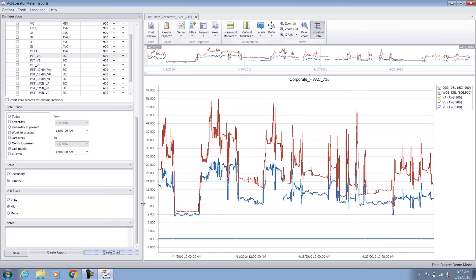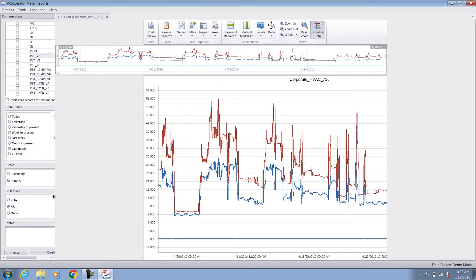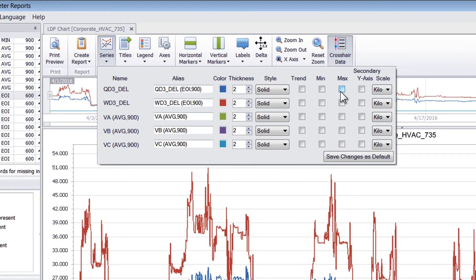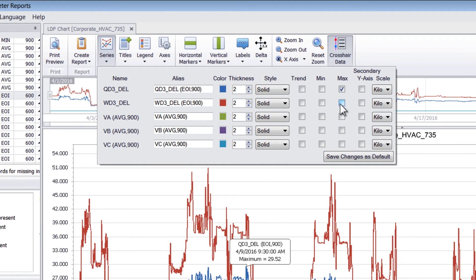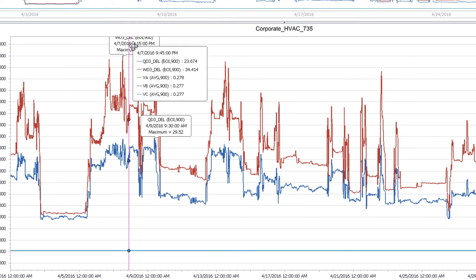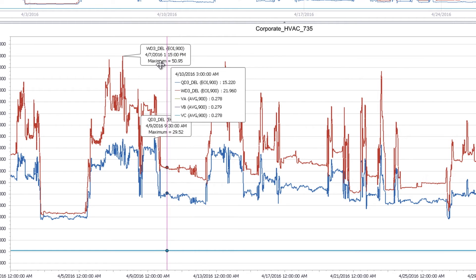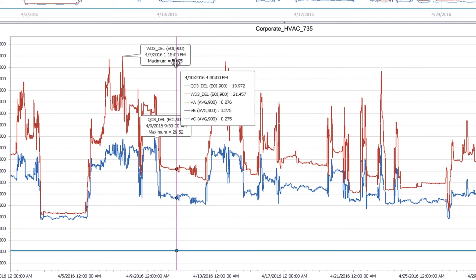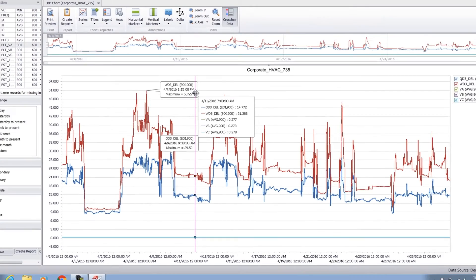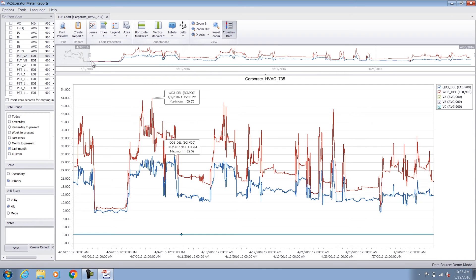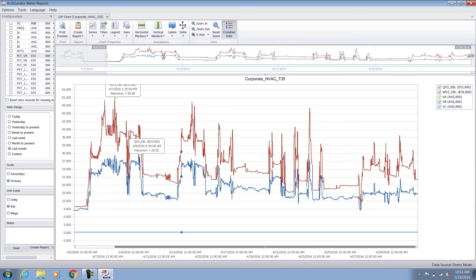I'll start with the create chart option and see the data. Here you can see a trend of the demand quantities for a period of one month. To find the absolute peak of this, I select series and then the max checkbox option. The annotations on the screen then tell me that the max peak demand occurred on 7th April at 1:15 PM and the maximum recorded was 50.95 kilowatts. I can use the time scroll on the top of the screen to zoom in to an area which I want to focus on.